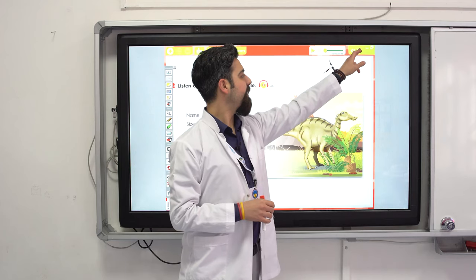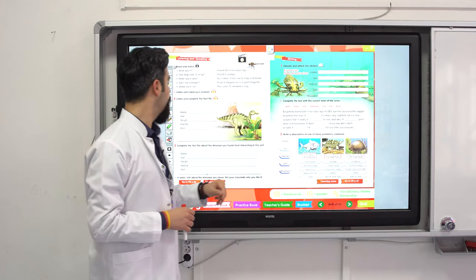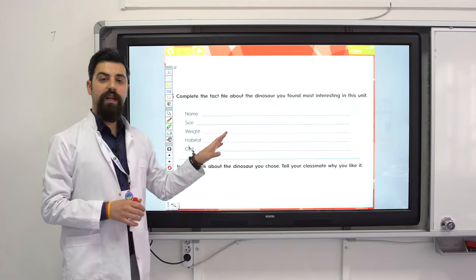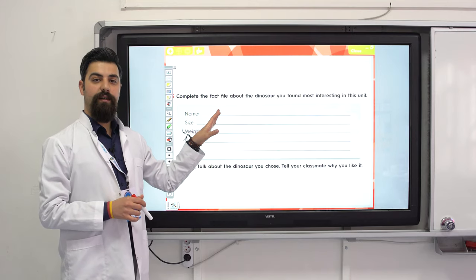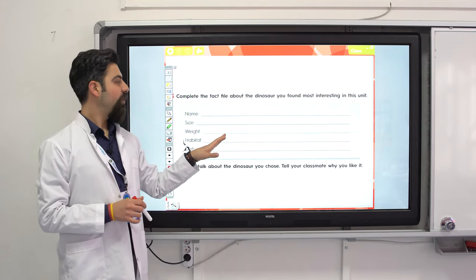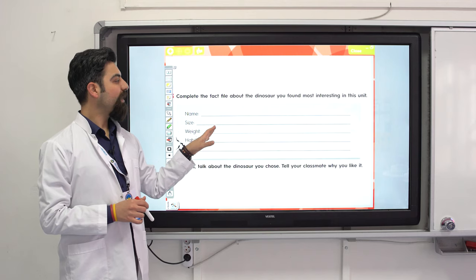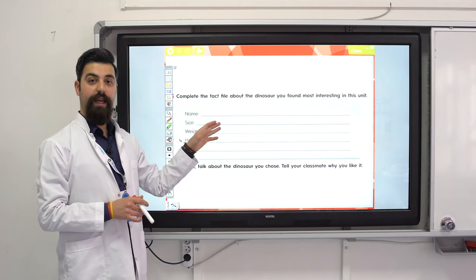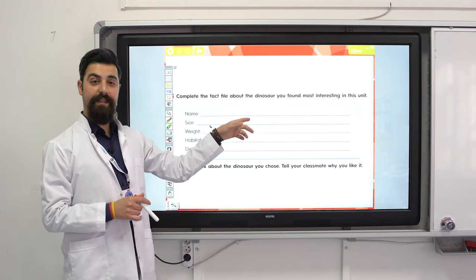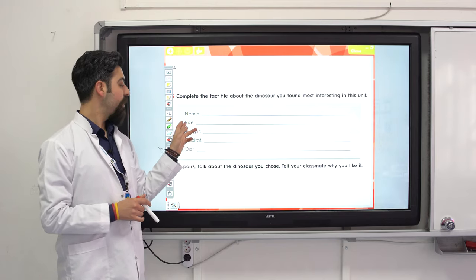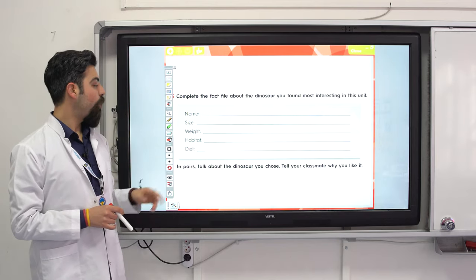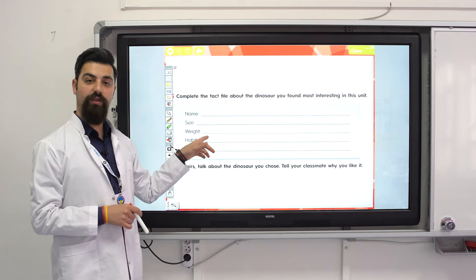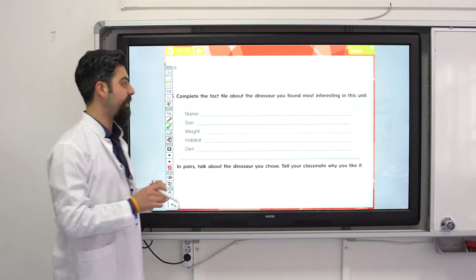Let's see the other activity. You can write about a dinosaur — your favourite. Write the name, the size, the habitat and the diet. You can write your own dinosaur in the unit.